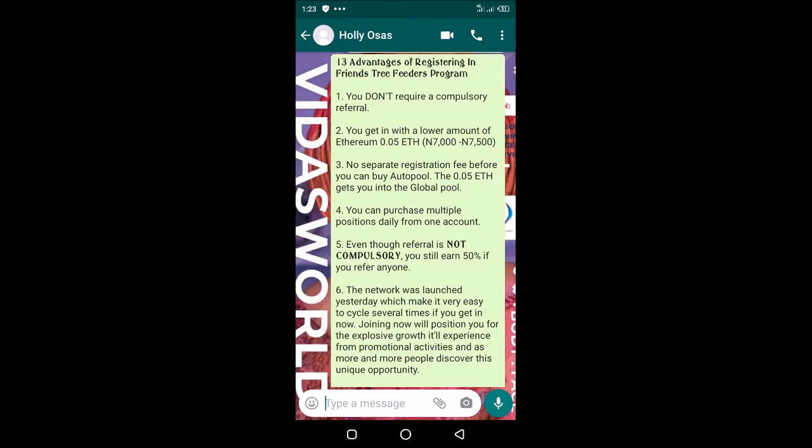Once you register with 0.05, you're already in the pool. You do not pay any other fee to upgrade to any other level. You just have one global pool.